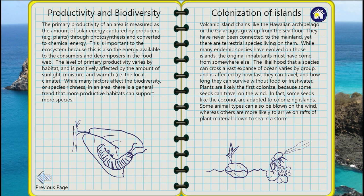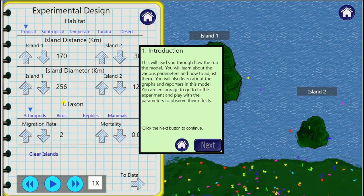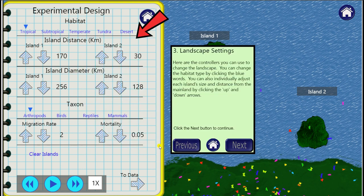As always you can click on the home icon to take you back to the opening page. Next we have the tutorial. I'd highly recommend you work through this. There are eight steps here. You move from one to the next using the next button, and it explains to you the basics and the different options and parameters you have available here.